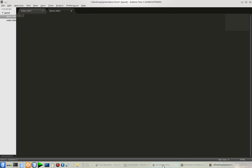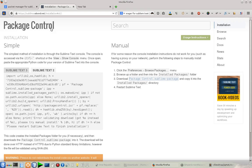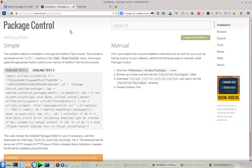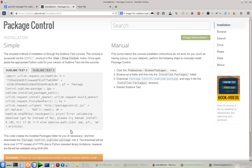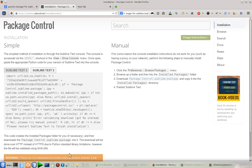You have to go to this website: sublime.wbond.net/installation. If you're using Sublime Text 2, you have to copy this Python snippet, or if you're on Sublime Text 3, you have to copy this. As I'm using Sublime Text 2, I'm going to copy this one.